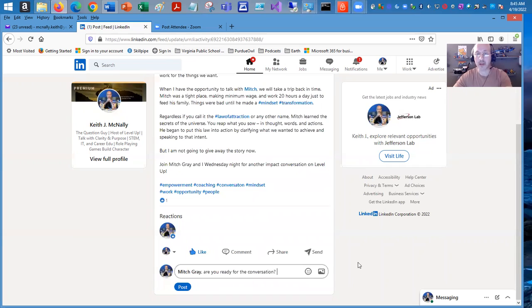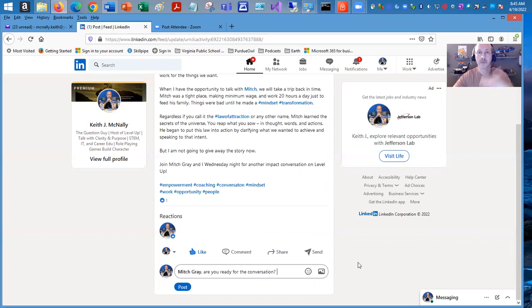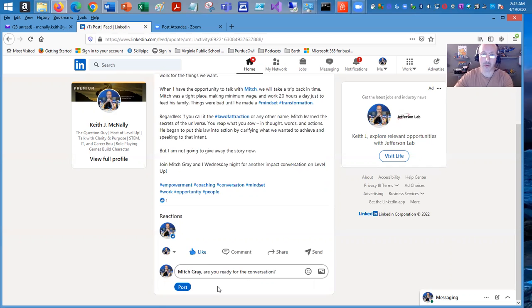And then as people comment and engage on my post, I will follow up, I'll like that, and then follow up with content of my own in regards to their engagement.